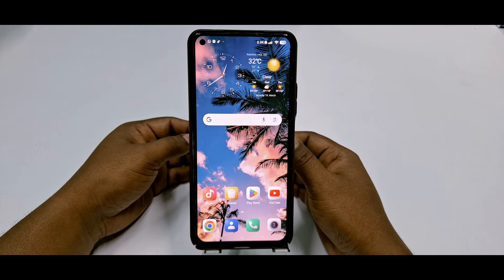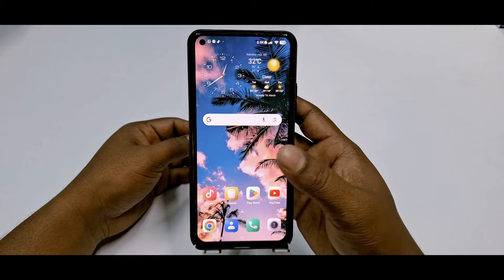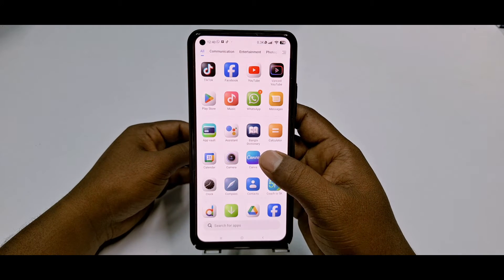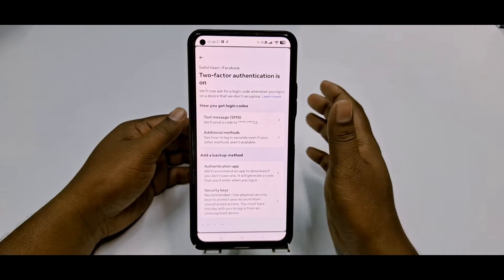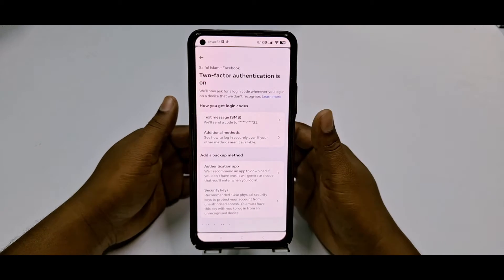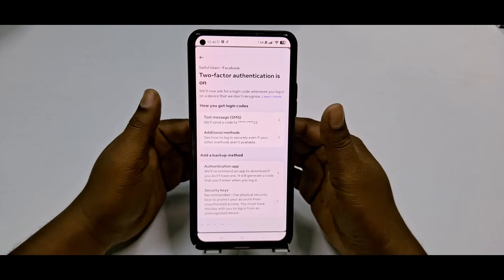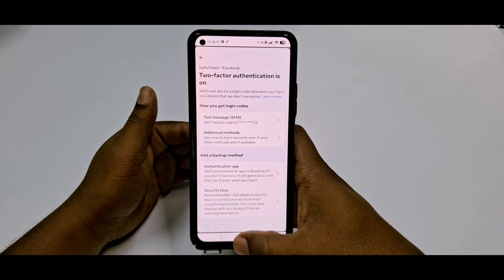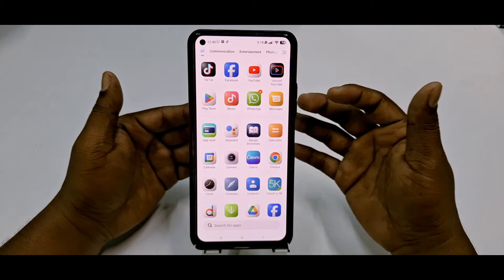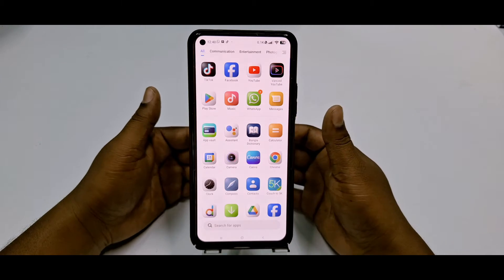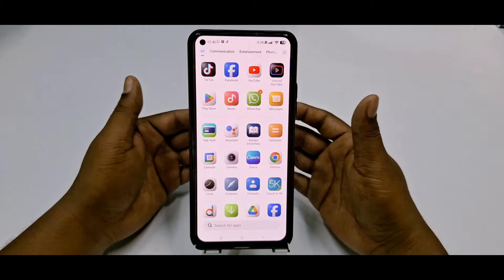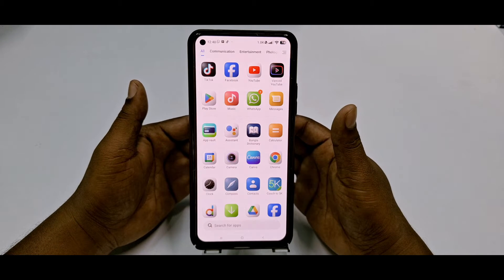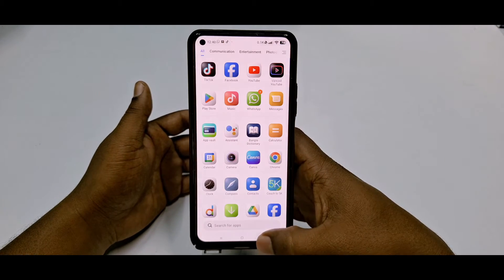Hi dear friends, welcome back to my channel. Today in this video I'm going to show you how to turn off two-factor authentication from your Facebook account easily with the new process or new update in 2024. Maybe you've had lots of problems when you try to turn off two-factor authentication, but I will show you live proof of how you can actually turn it off.